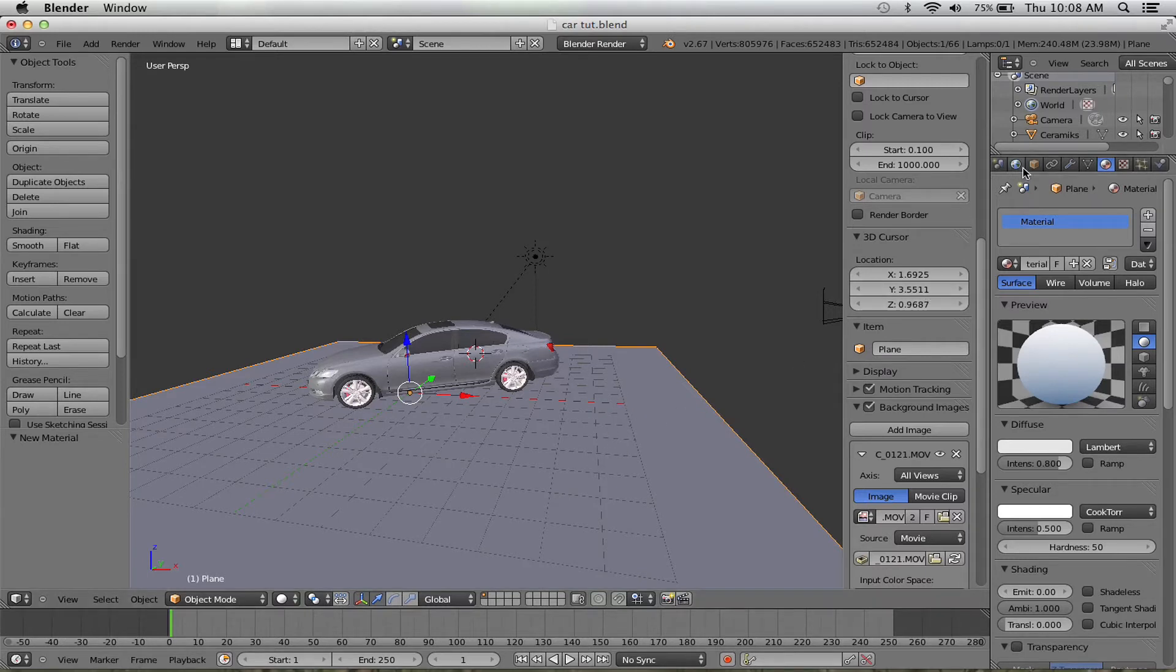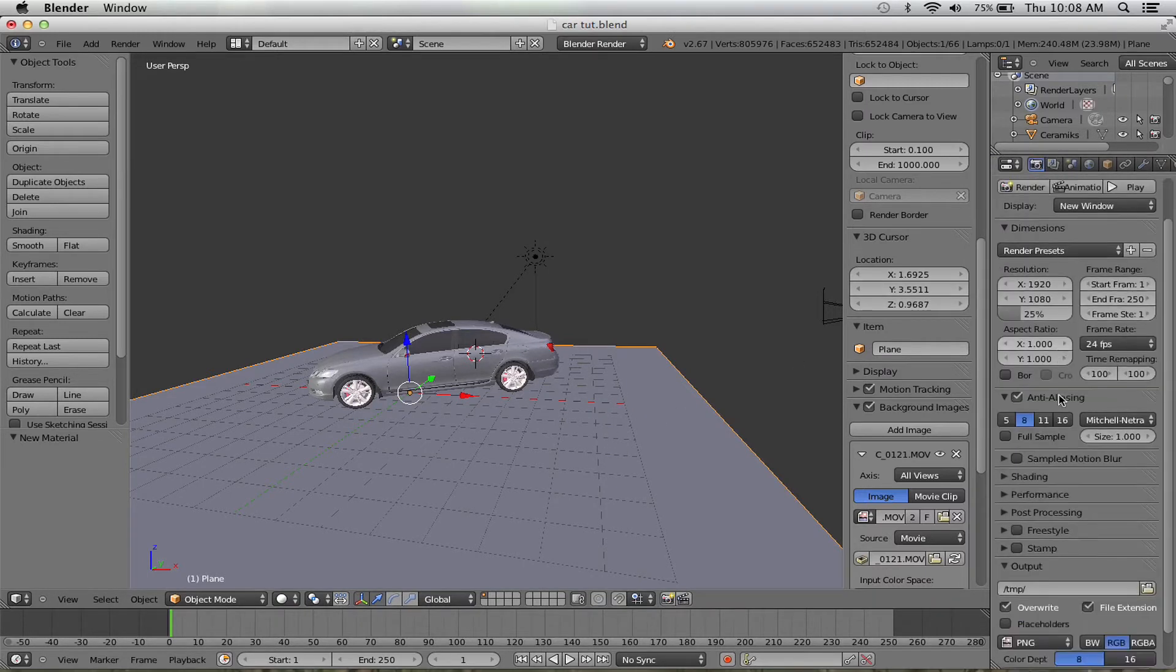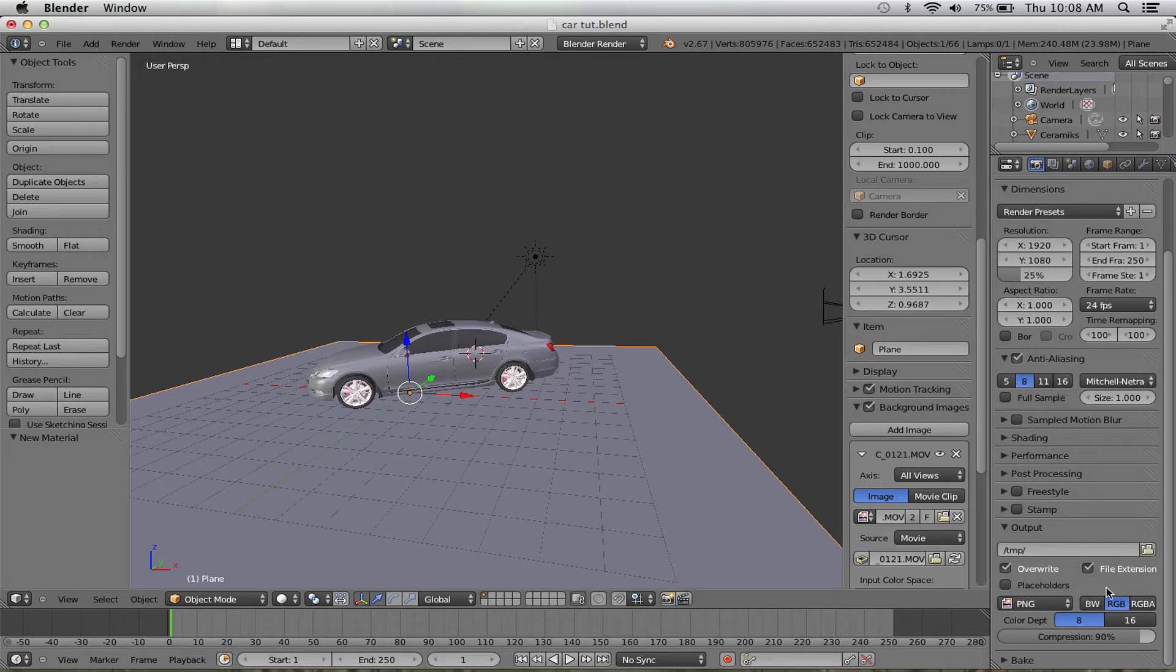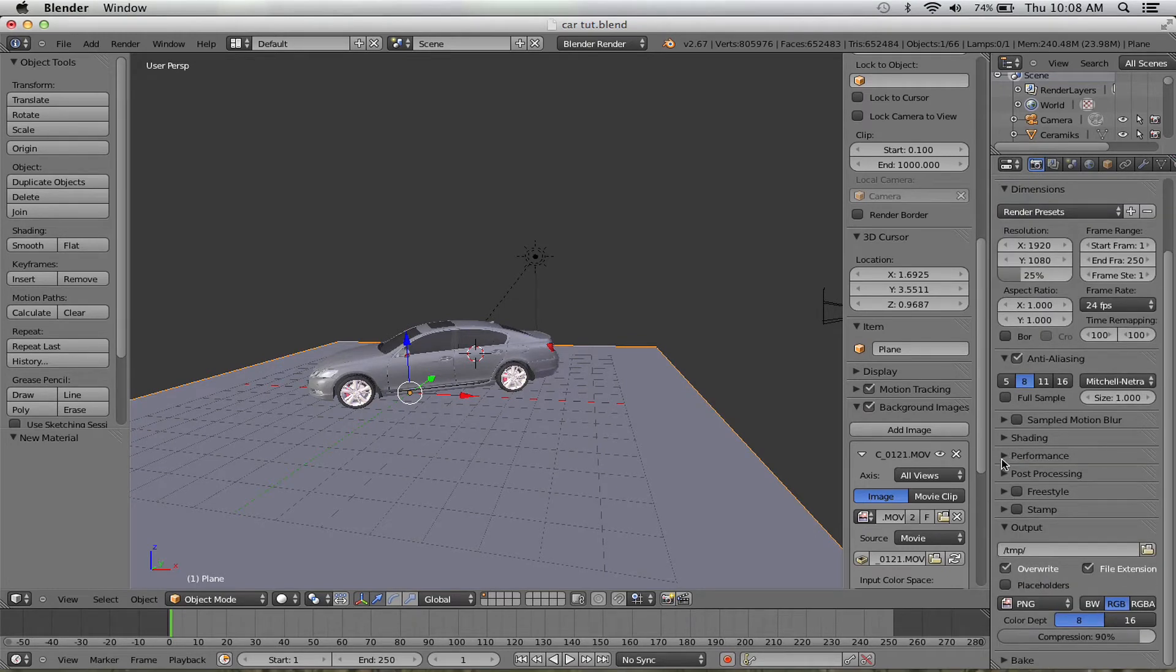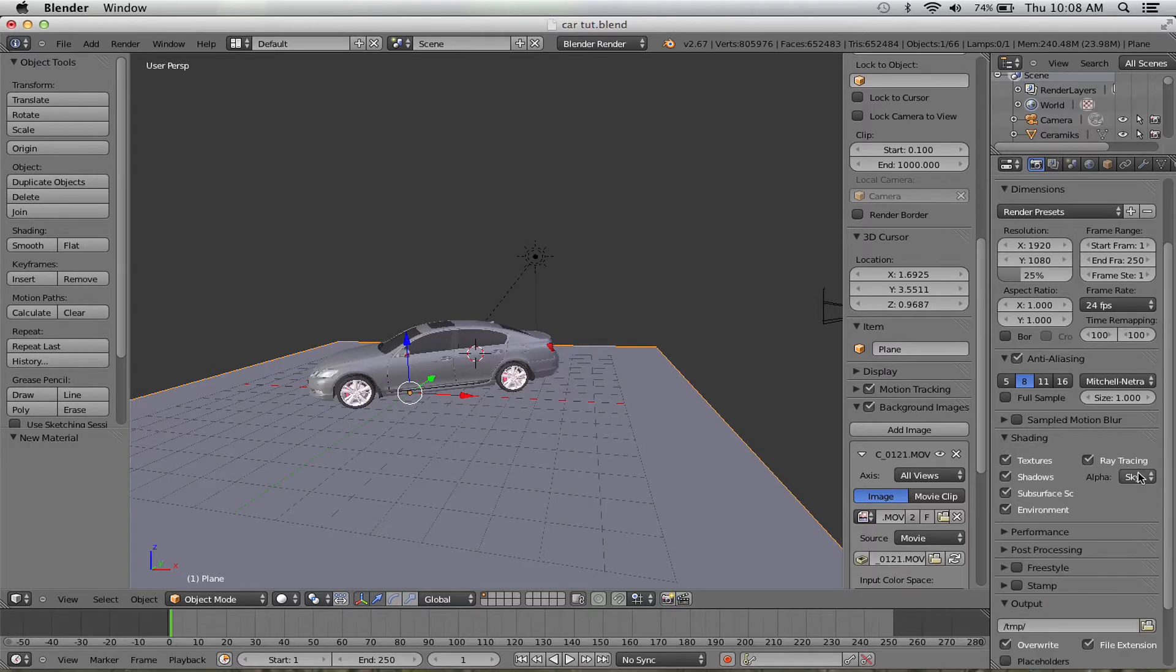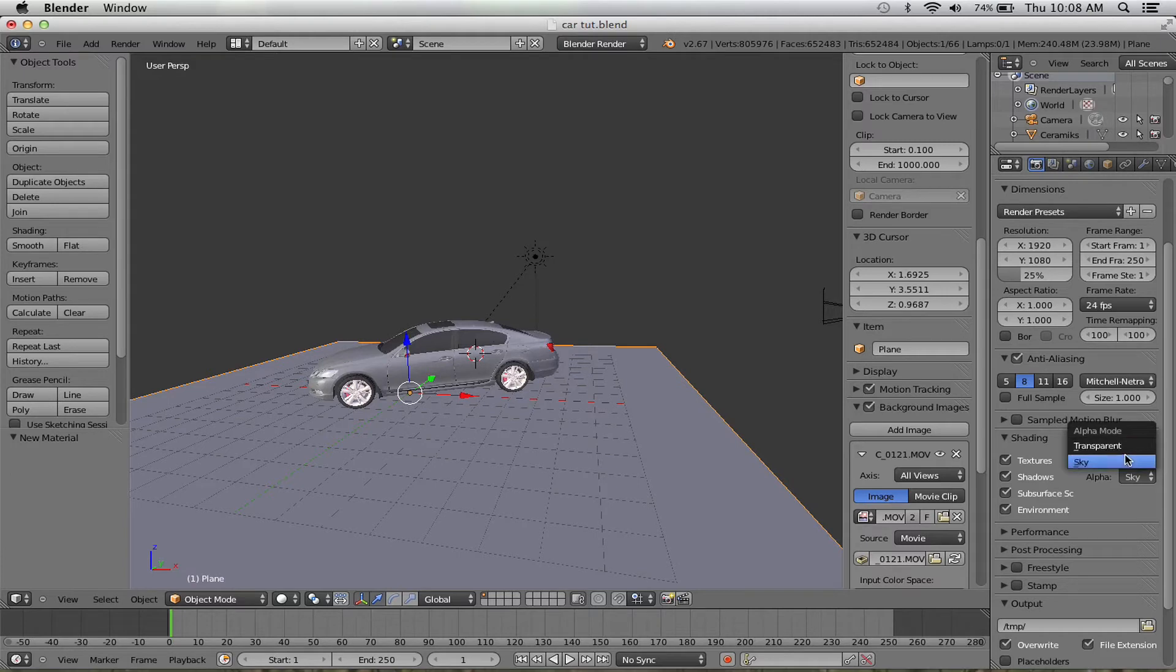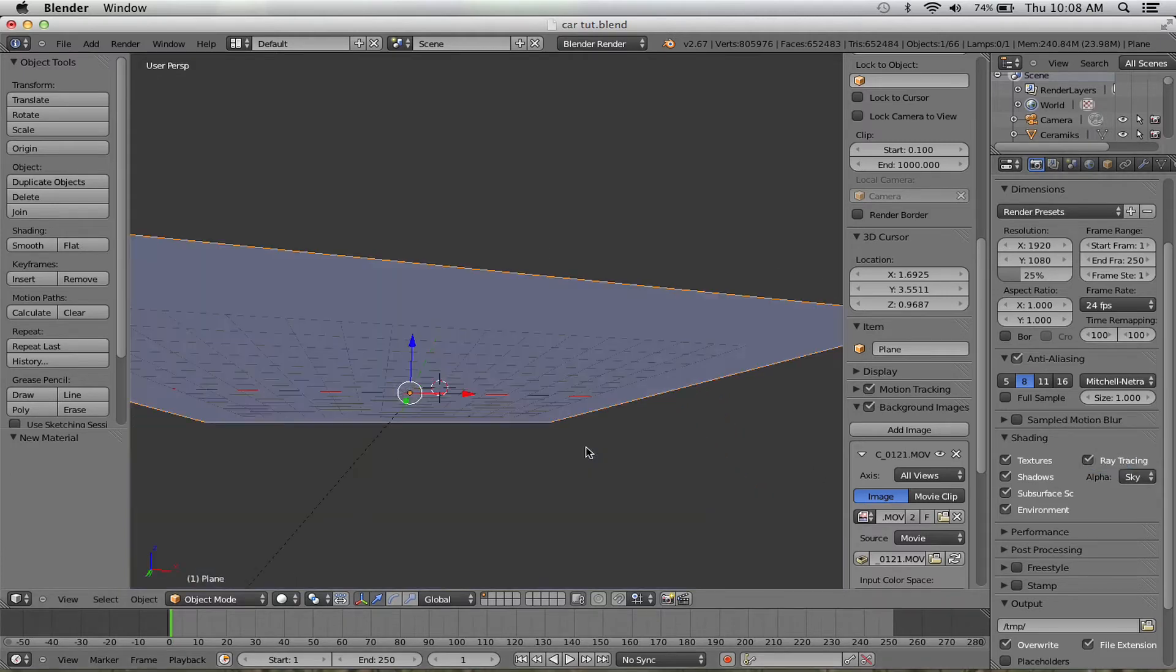Speaking of transparency, I can't remember if I told you that now in Blender if you want to export with transparency, you have to change this to transparent. But right now I've got to keep it as sky because I want to see the background for the preview.